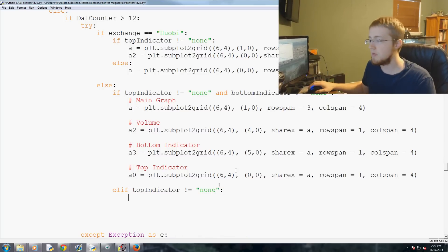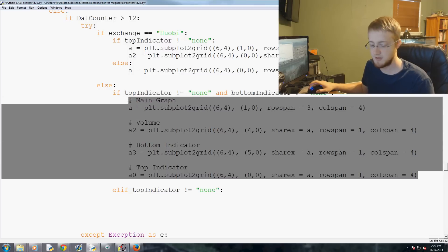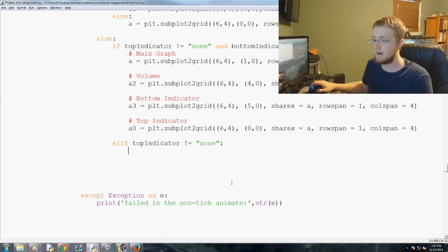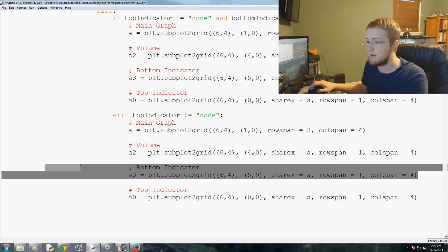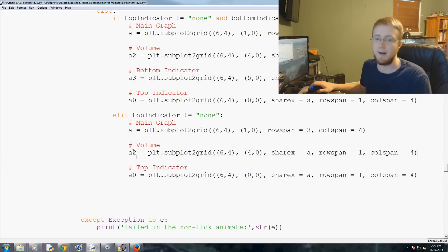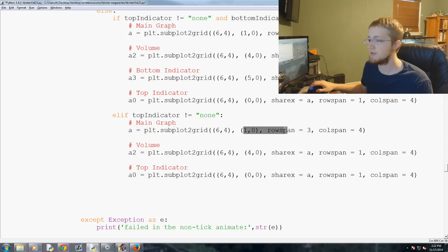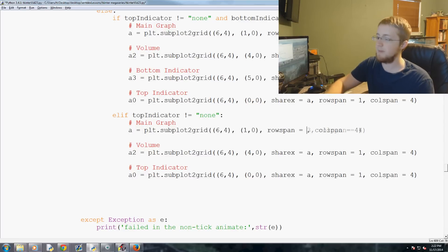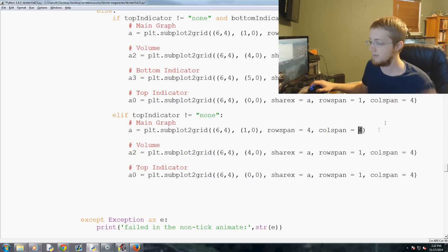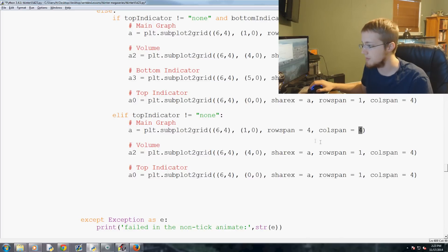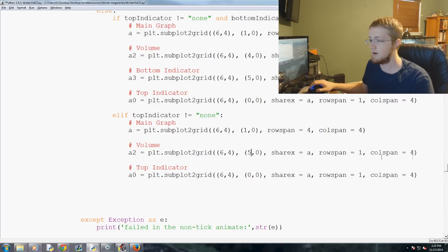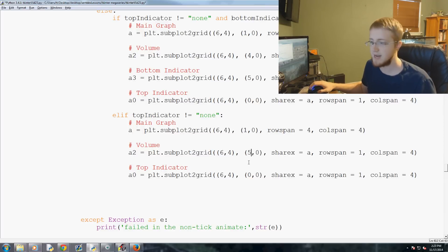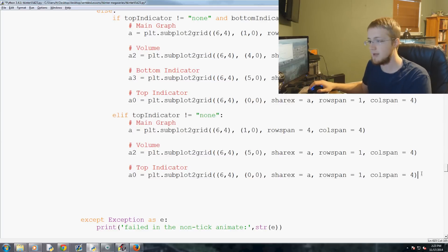So the order does matter when it comes to your logic. So just keep that in mind. And that's also why we throw an elif statement in there. Anyways, so elif top indicator does not equal none. What do we want? Well, we want a fairly similar graph, so let's go ahead and just copy and paste. And we know we don't have a bottom indicator anymore, so I'll just delete that. And then now, you've got your main graph. It will basically start in the same position as it always had. The only difference is it's now going to span four rows, but it will still span, obviously, four columns. Then we've got volume data.